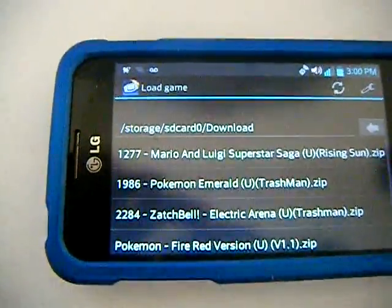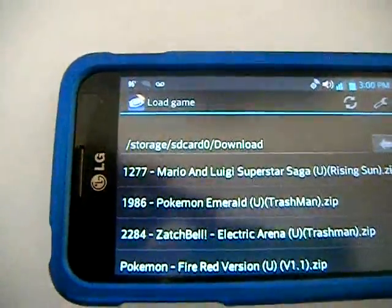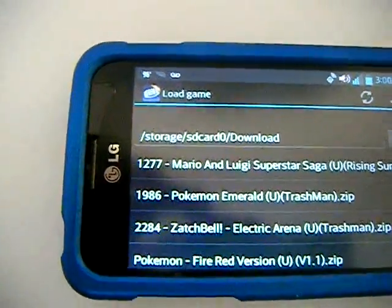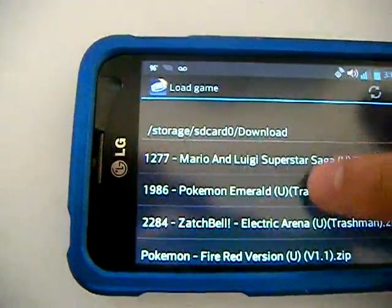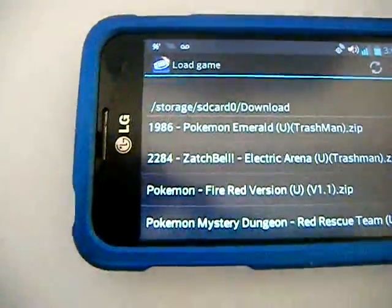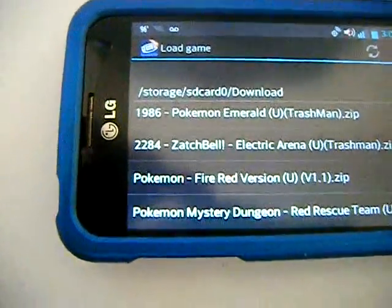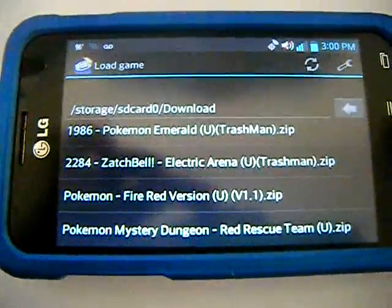Here are all the games I've downloaded so far: Mario & Luigi Superstar Saga, Pokemon Emerald, Zatch Bell, Pokemon Fire Red — which I just beat — and Pokemon Mystery Dungeon.